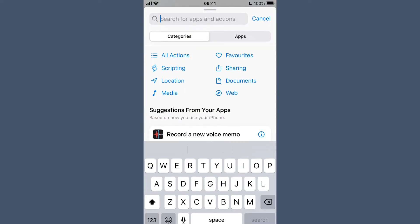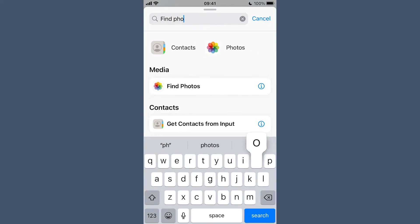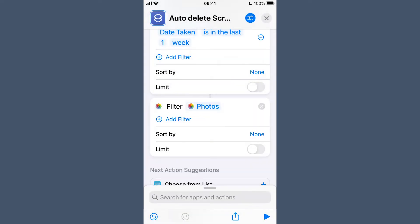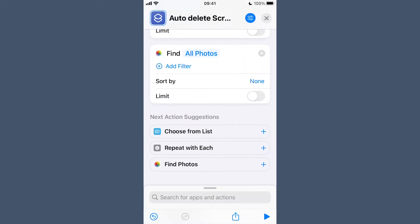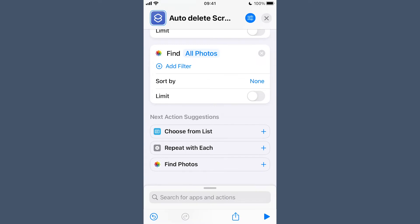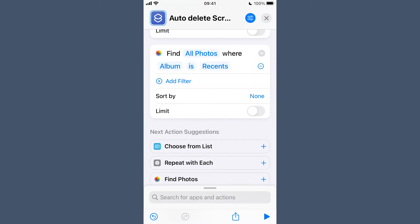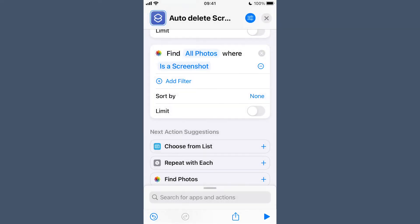Job two: filter out important screenshots. There might be some screenshots that you want to keep, so we need to take them out of the deleting. The options I use are to either favorite them or pop them in a saved screenshots album that I have, but you can choose what works for you. So now we need to add another Find Photos action after the first one. Tap the photos in the action and hit Clear Variable.